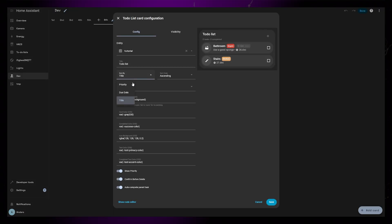The sorting options are pretty basic. You can either sort by priority, due date, or title, in both ascending or descending order.